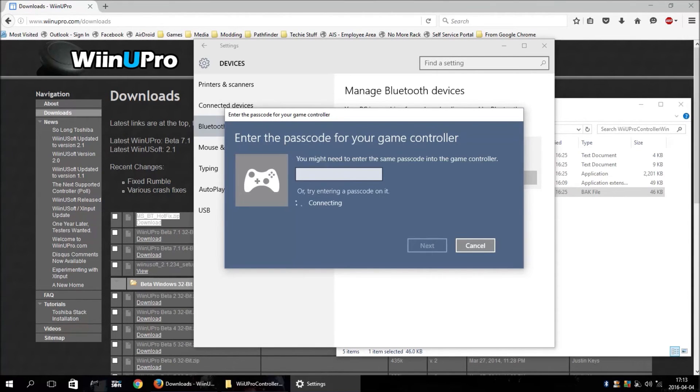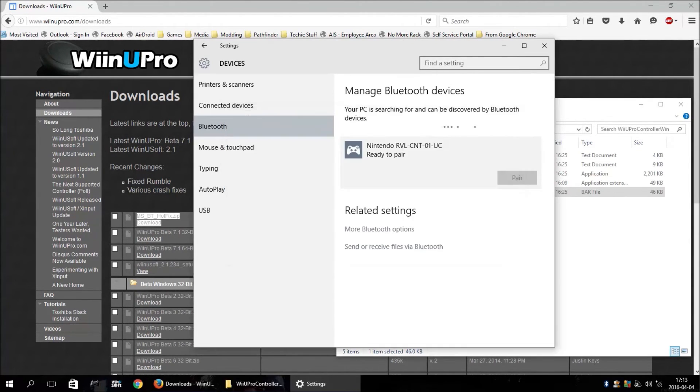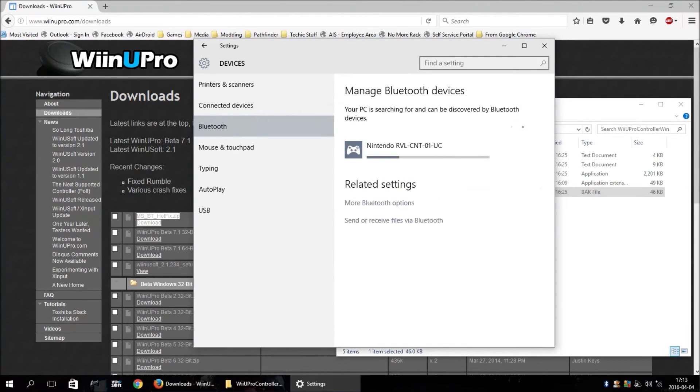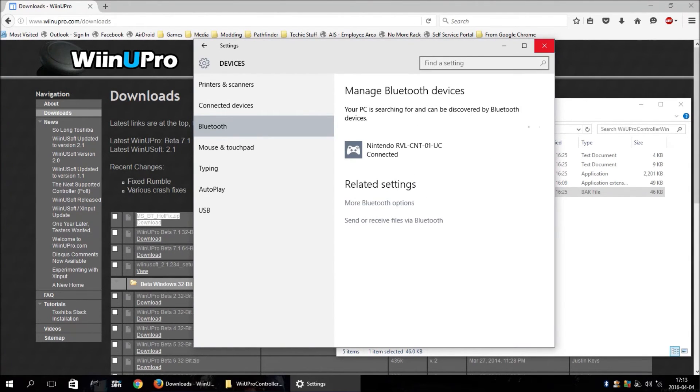Okay, see, now it's hanging, it's going to hang here again, so just hit cancel. And see, it goes ahead and connects anyway.